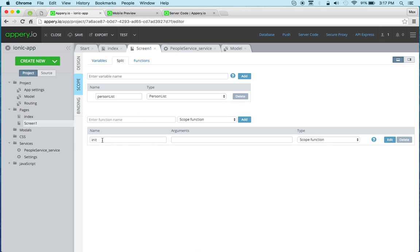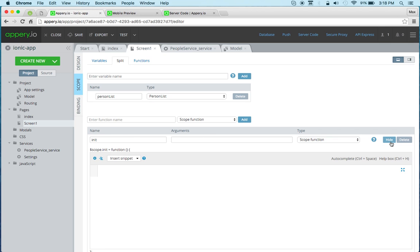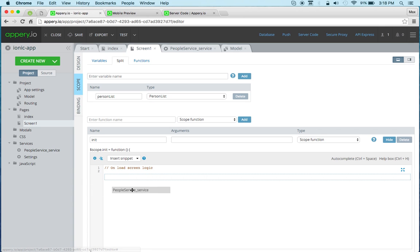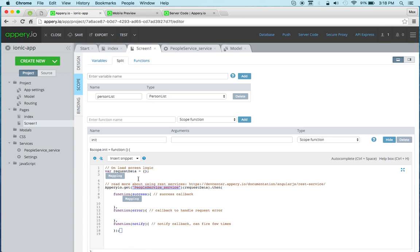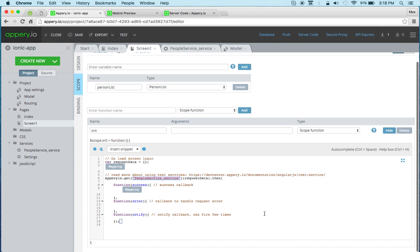So there's already one function that's there by default, the init one. You can create other functions, but we can just open it. And notice we're just going to take the service and just drag and drop it. And the app builder automatically generates a service invocation. And it even puts the name.